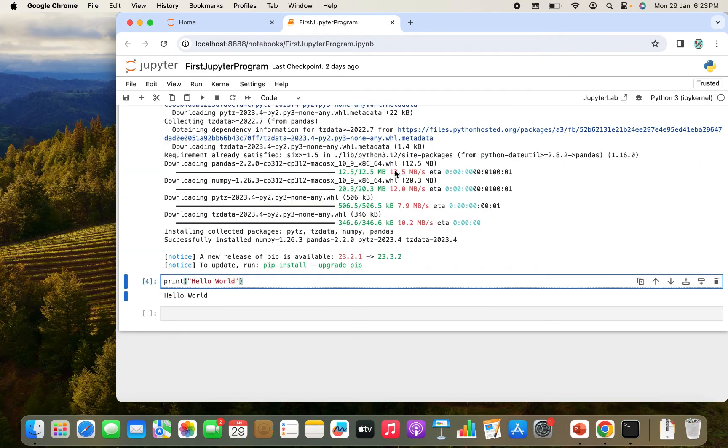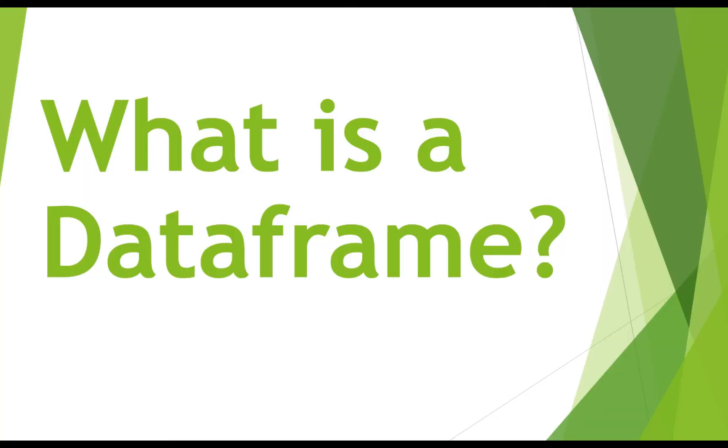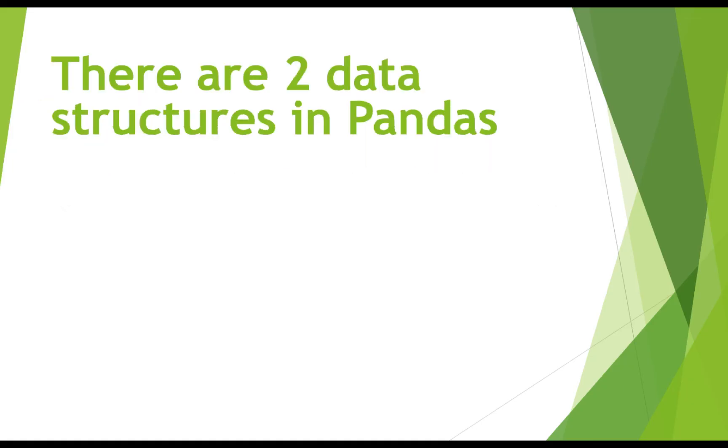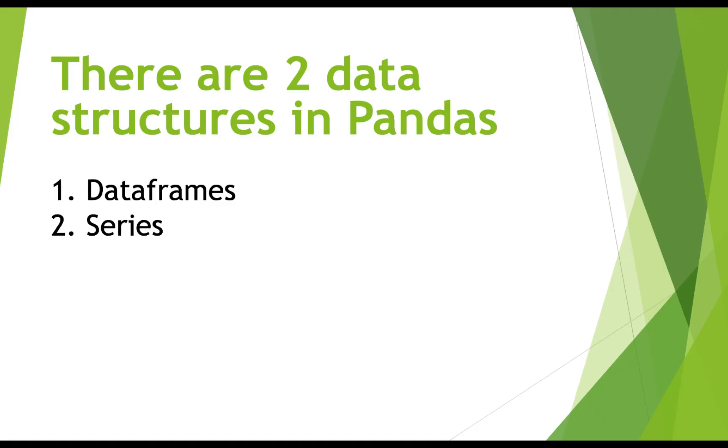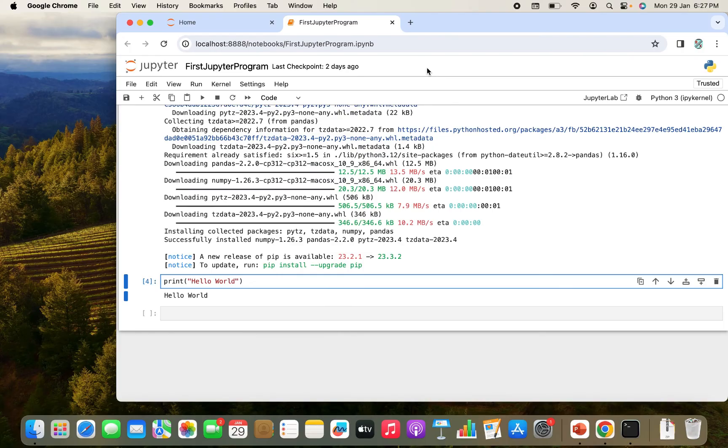What are we going to do now? We'll create our first data frame. But what is a data frame? We will study it in detail in the next video. But for now, remember that there are two data structures in Pandas for manipulating data. Number one, data frames. Number two, series. Now let's create our first data frame.